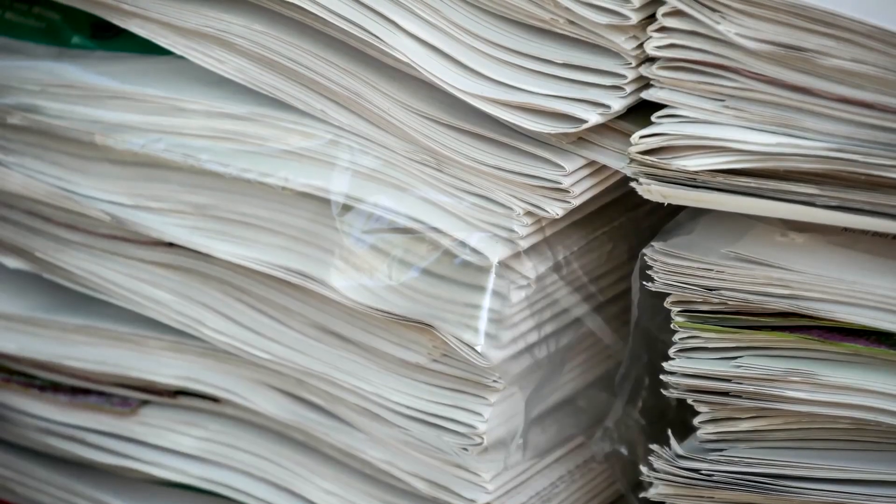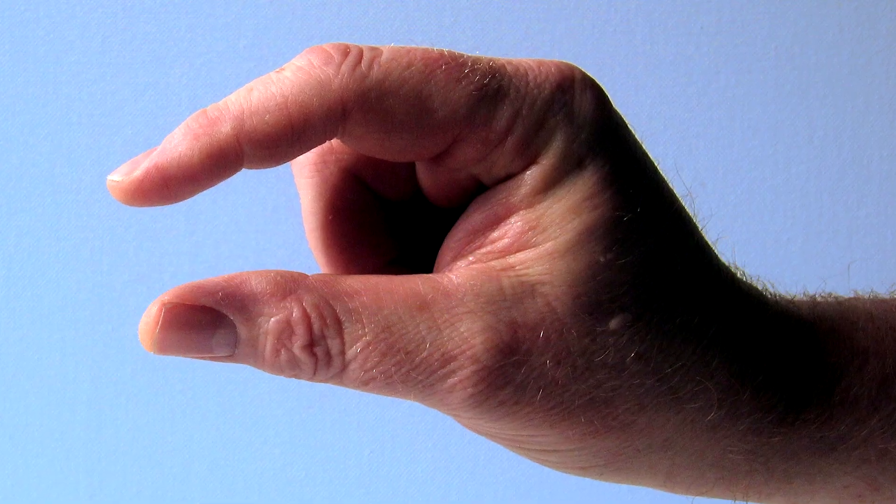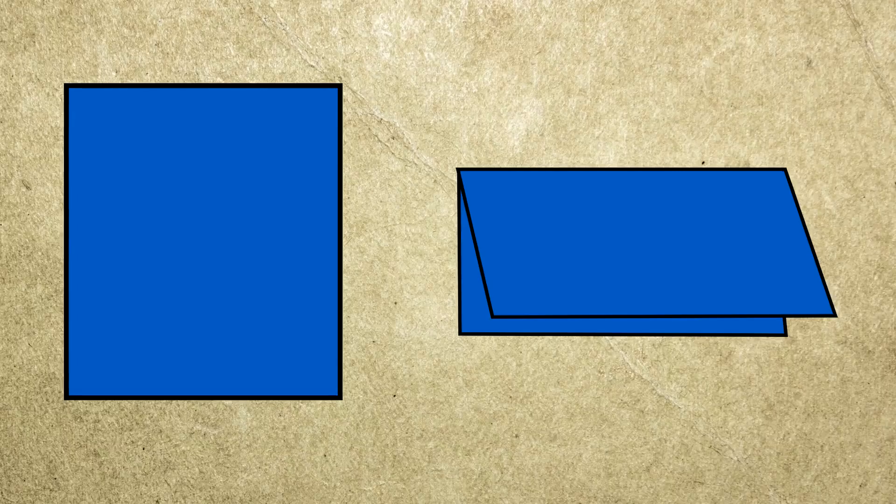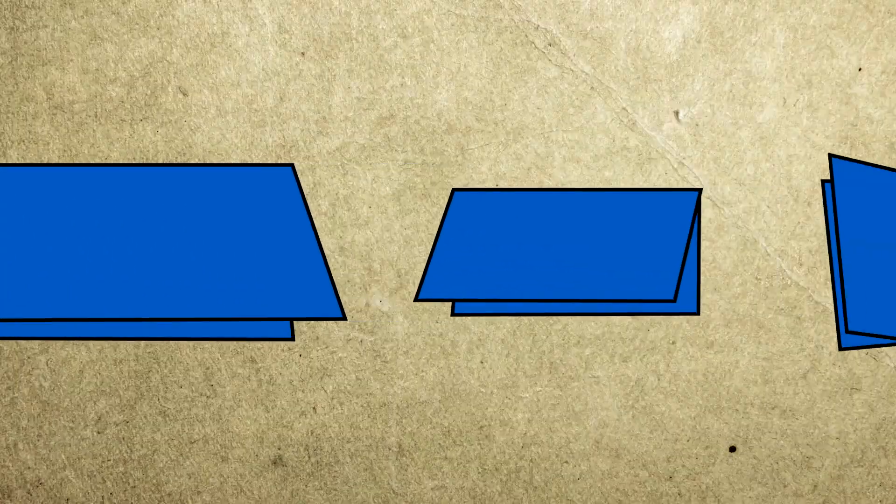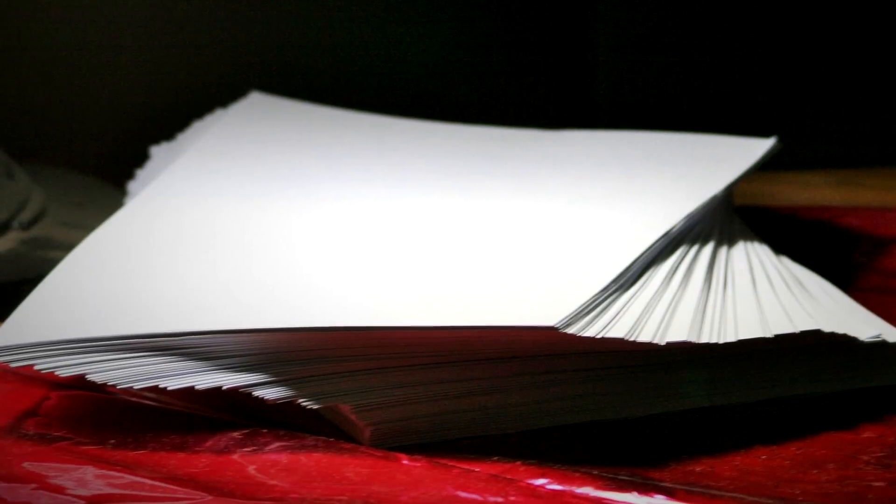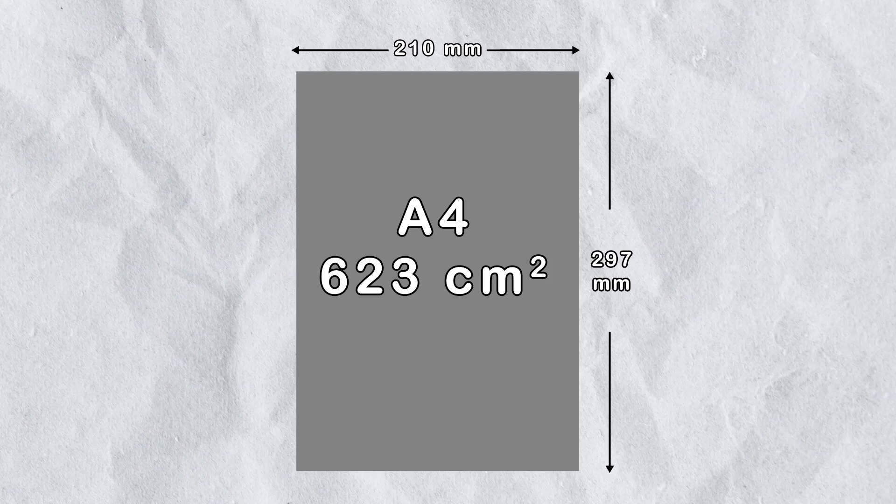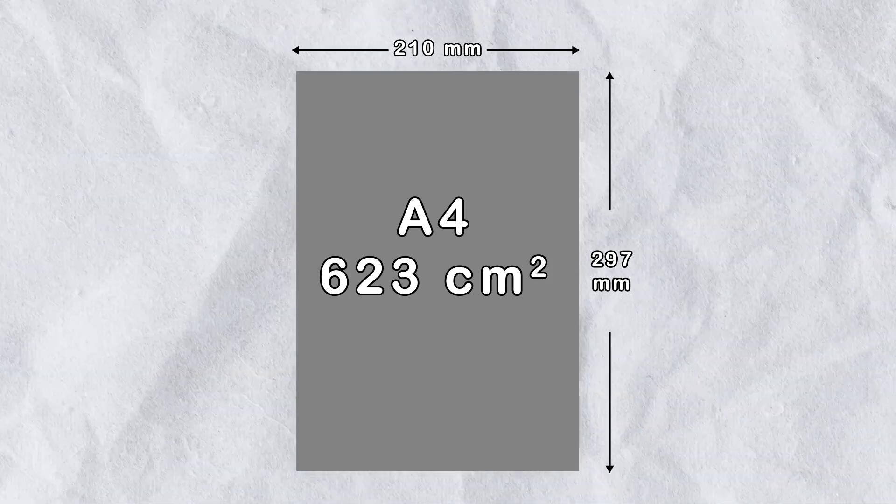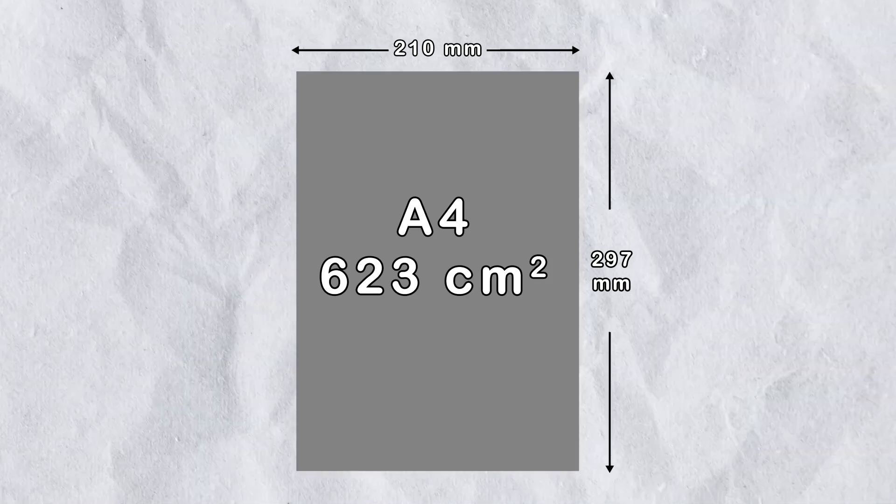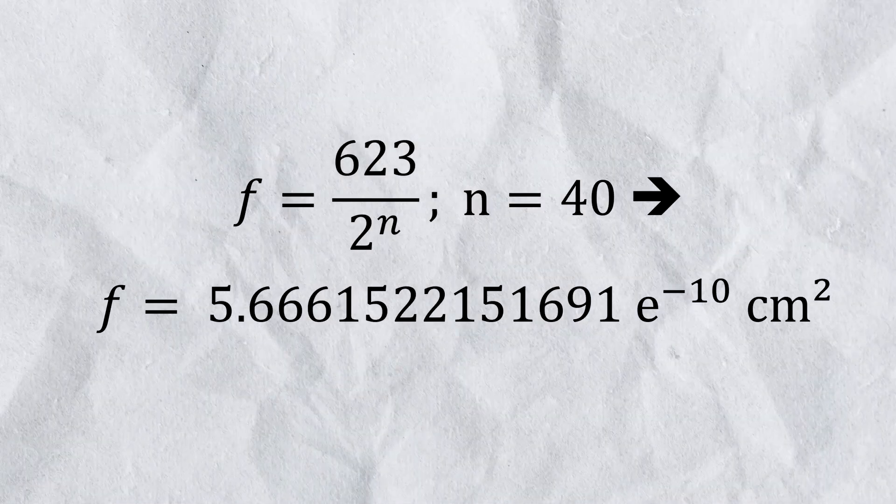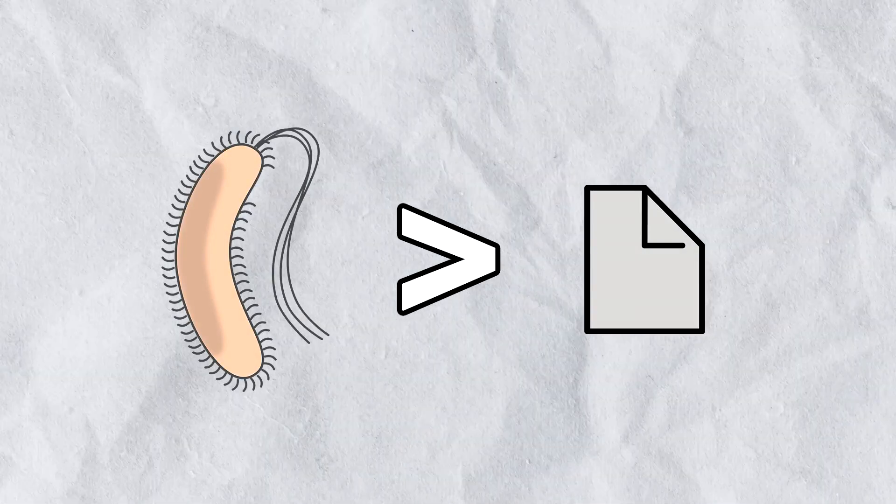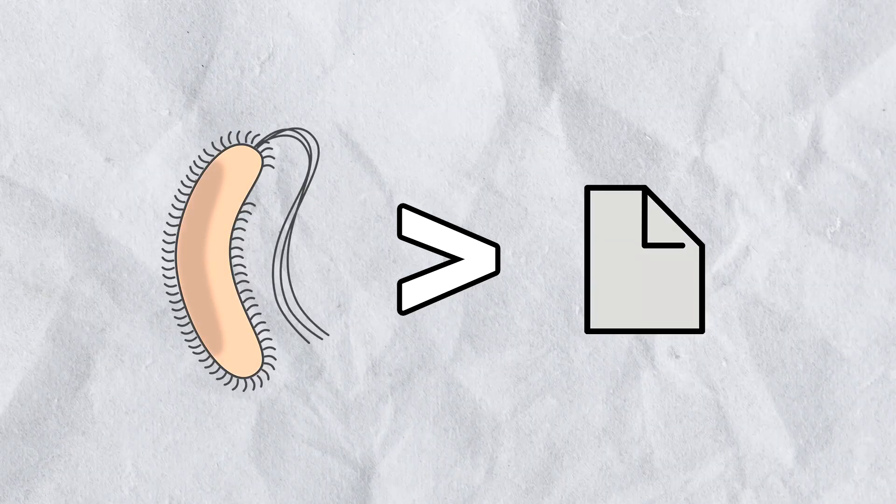However, while its thickness grows exponentially, the surface area of the paper decreases in reverse, meaning each fold halves the surface. After 40 folds, an A4 paper will go from a surface area of 623 square centimeters to 56 square nanometers, which is smaller than many bacteria.